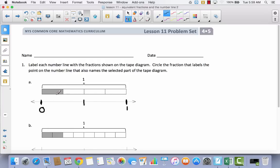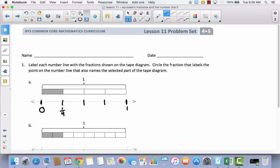Let's take a look at our tape diagram. It's divided into four parts, so each of these represents one-fourth. We're going to come right straight down from where the division is in our tape diagram and put another mark on our number line. Now we've divided our number line into four parts also. We'll label these just like we would label our tape diagram: this would be one-fourth, this would be two-fourths or one-half, and this would be three-fourths. This is how you label the number line with the fraction shown in the tape diagram.